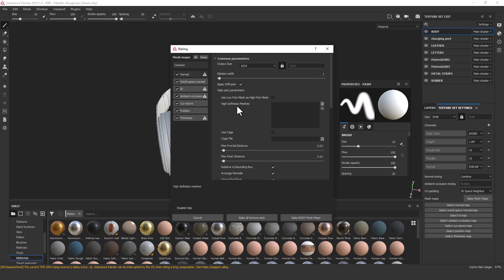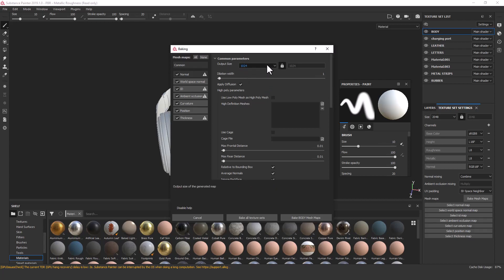First of all you need to set the output size, which is super important. By default it's set to 1K. If you don't define the output quality, any texture you add to your headphones will always be 1K resolution, and if you export those textures to other software as well, that texture quality will also be 1K. So I'll change the output size to 4K.